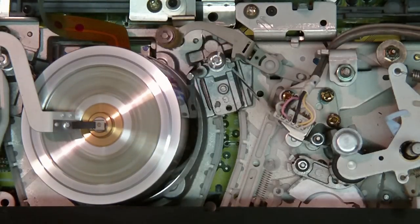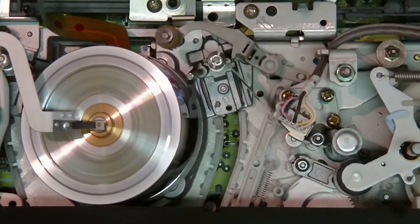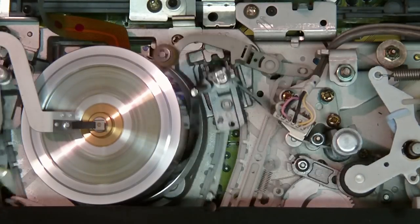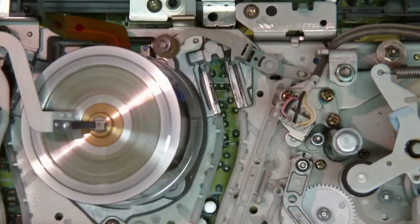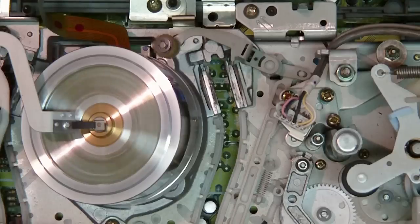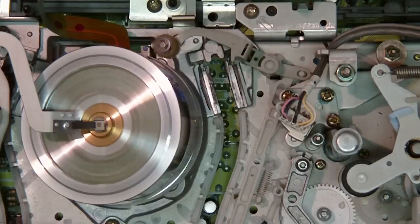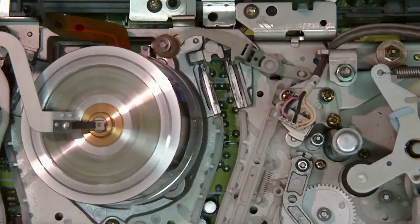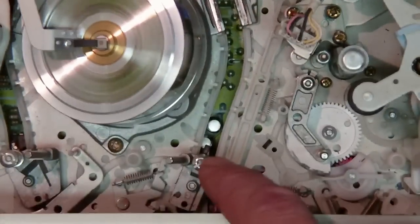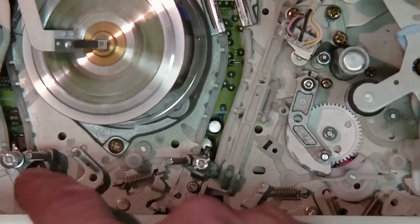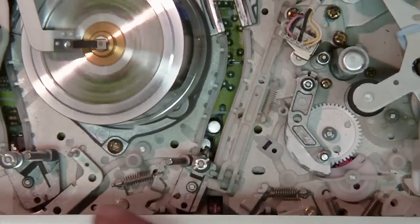I'm just going to show you how it ejects, and you'll see that it will unload the tape. Now these are the two P-guides right down here. These are the two P-guides there and there.